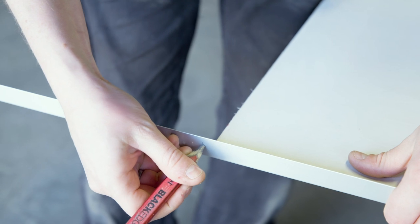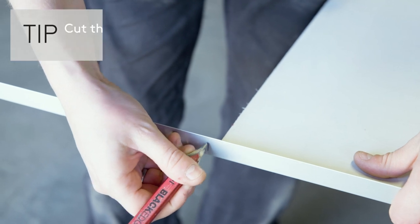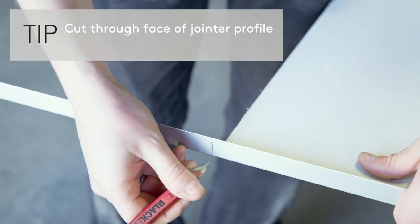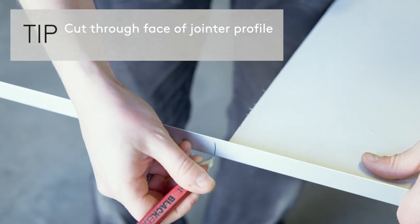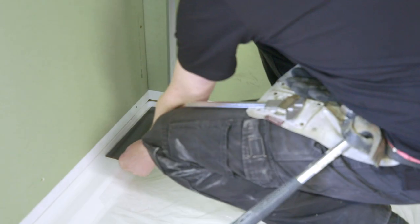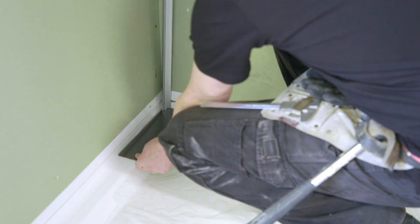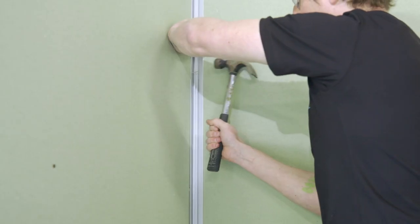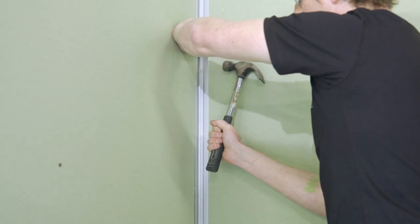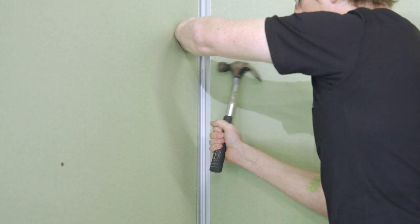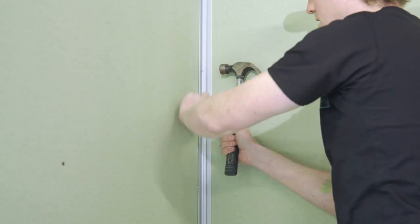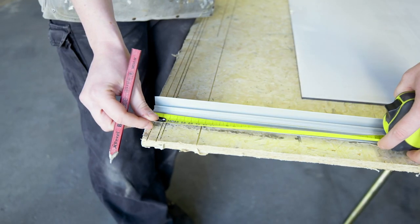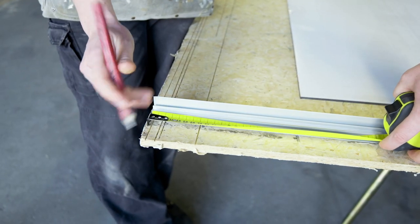Mark and cut internal corner aluminium jointer. Fix jointer into place on the wall with panel pins, small flathead nails or countersunk screws at 300mm centres.